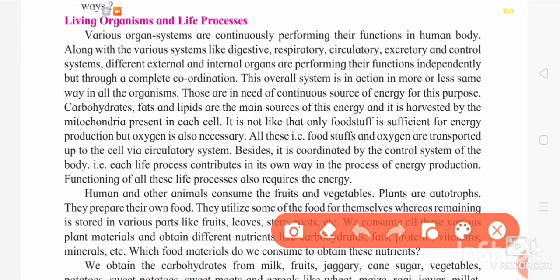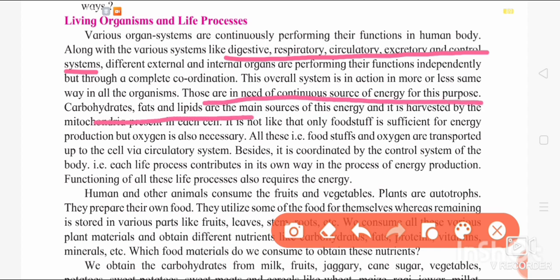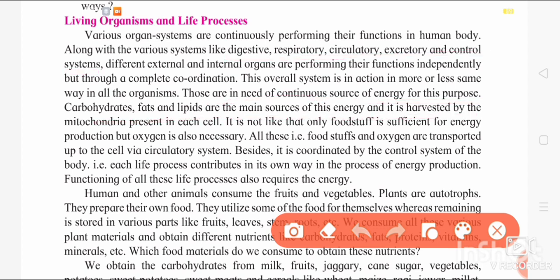In a human being there are different systems that work in coordination, like the digestive system, respiratory system, circulatory, excretory, and control system — that is the nervous system. In order to work, they also need energy. They are in need of a continuous source of energy. For this purpose, carbohydrates, fats, and lipids are the main source of energy, harvested by the mitochondria. Along with these nutrients, oxygen is also necessary for energy production.